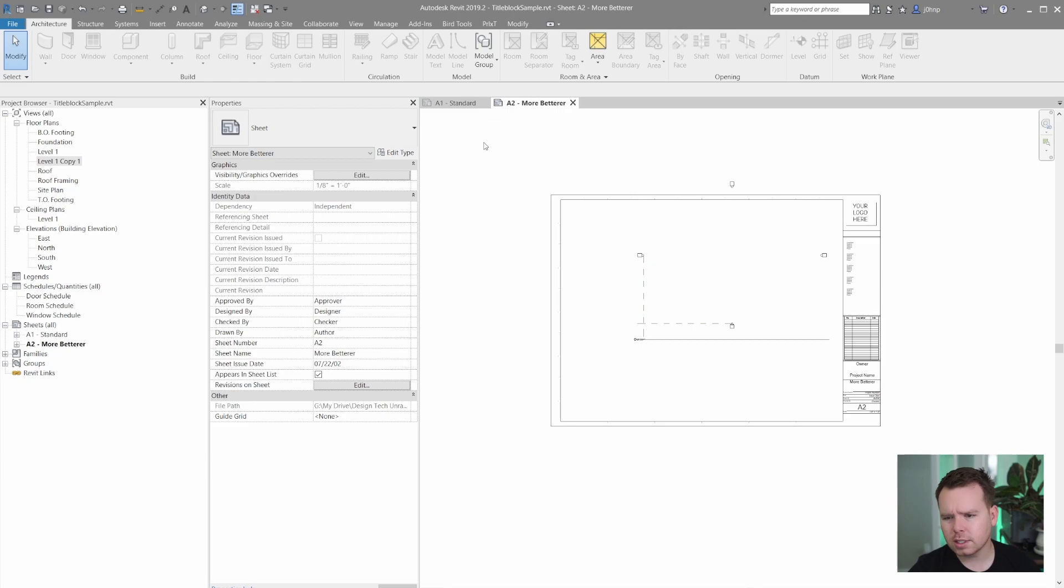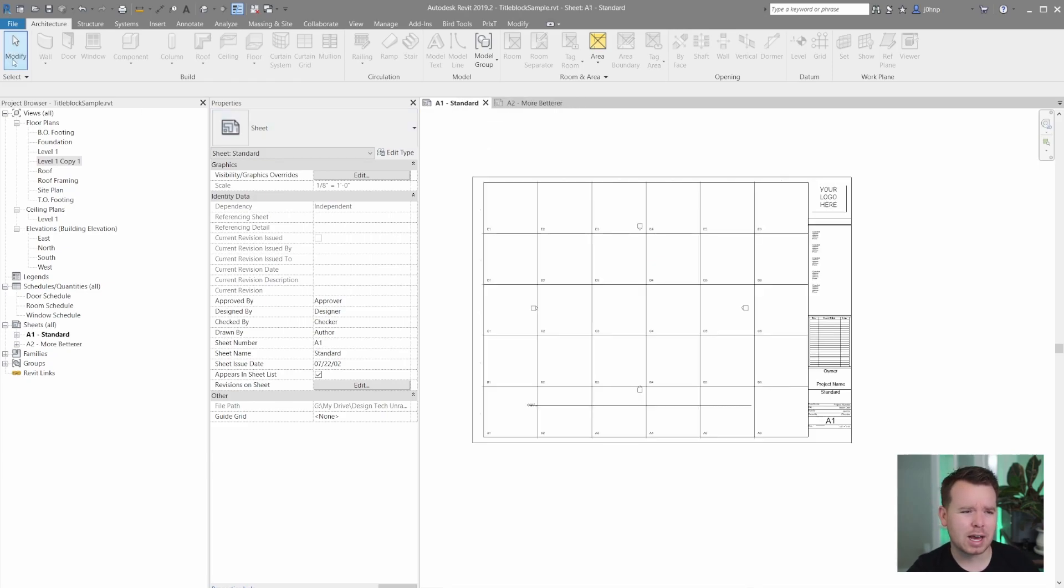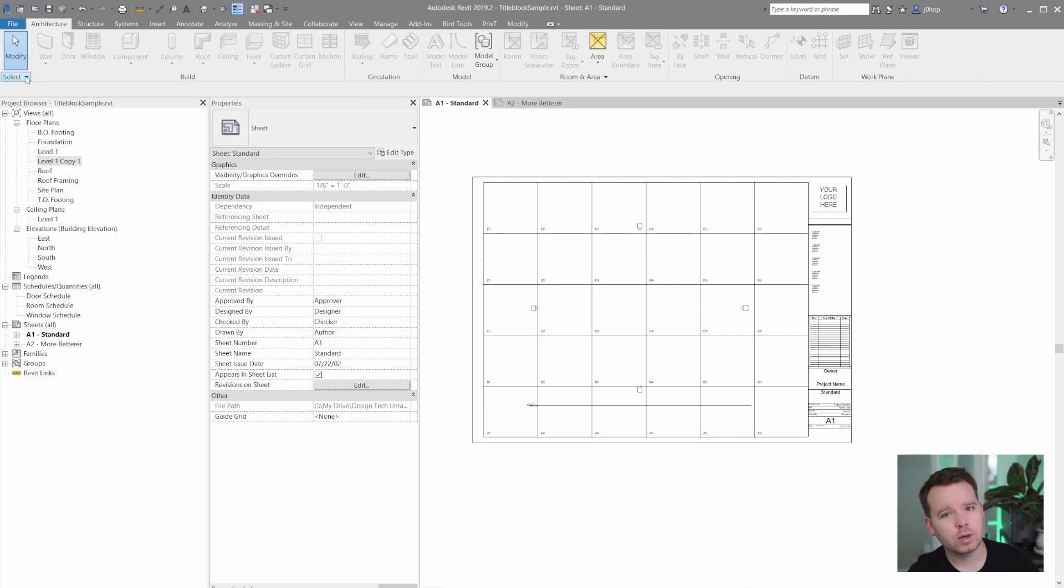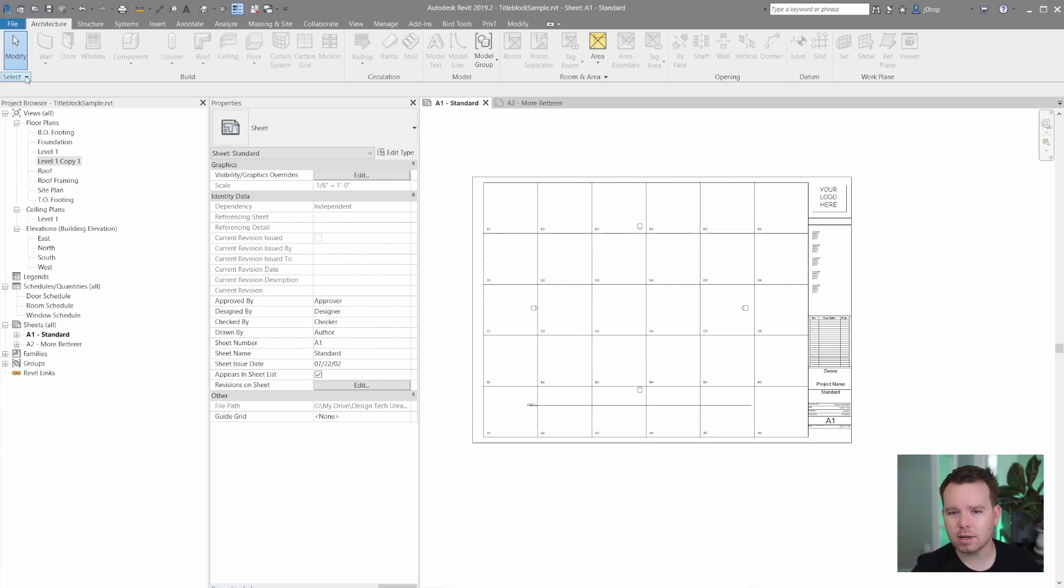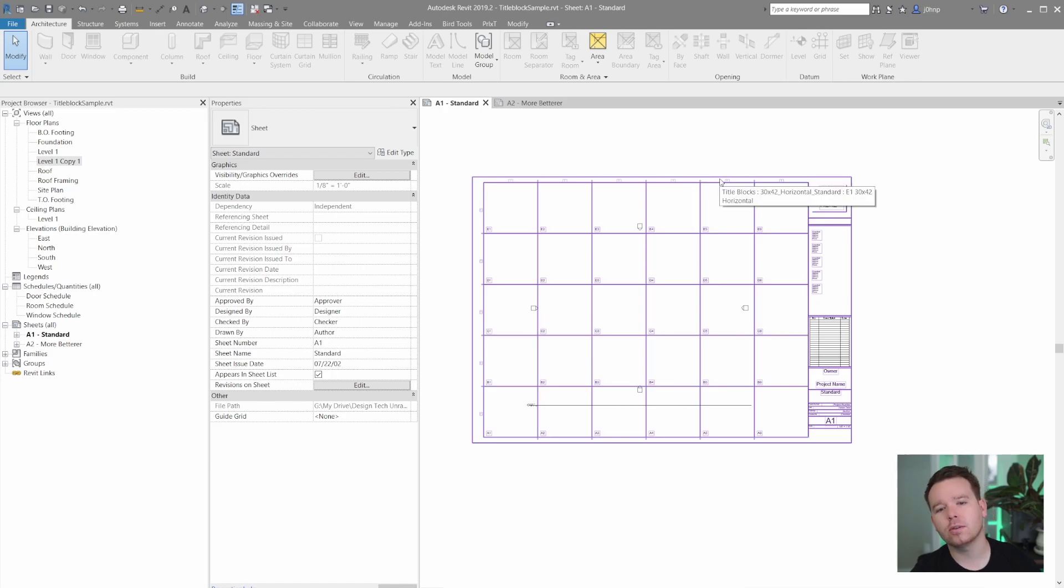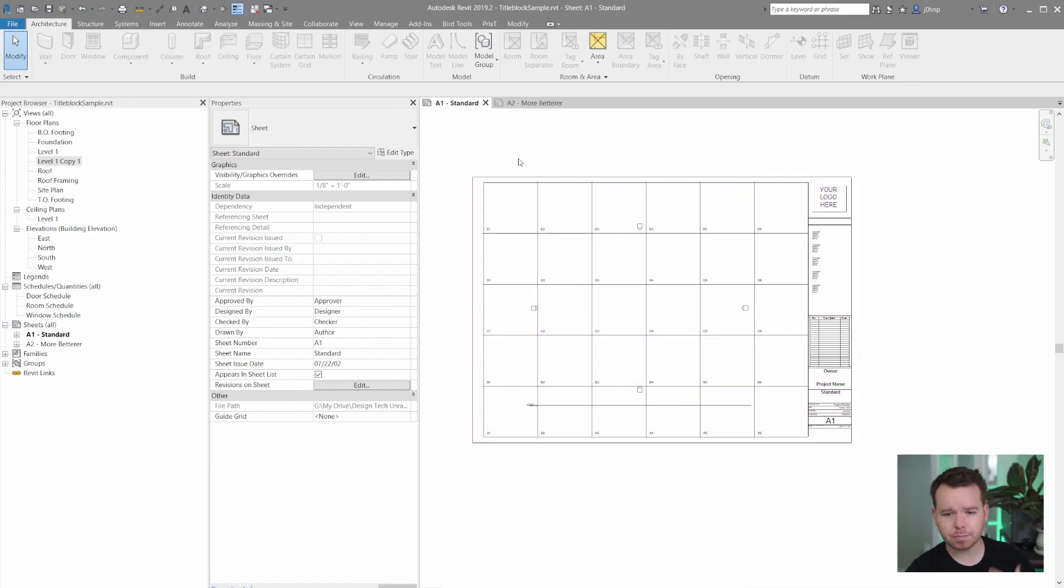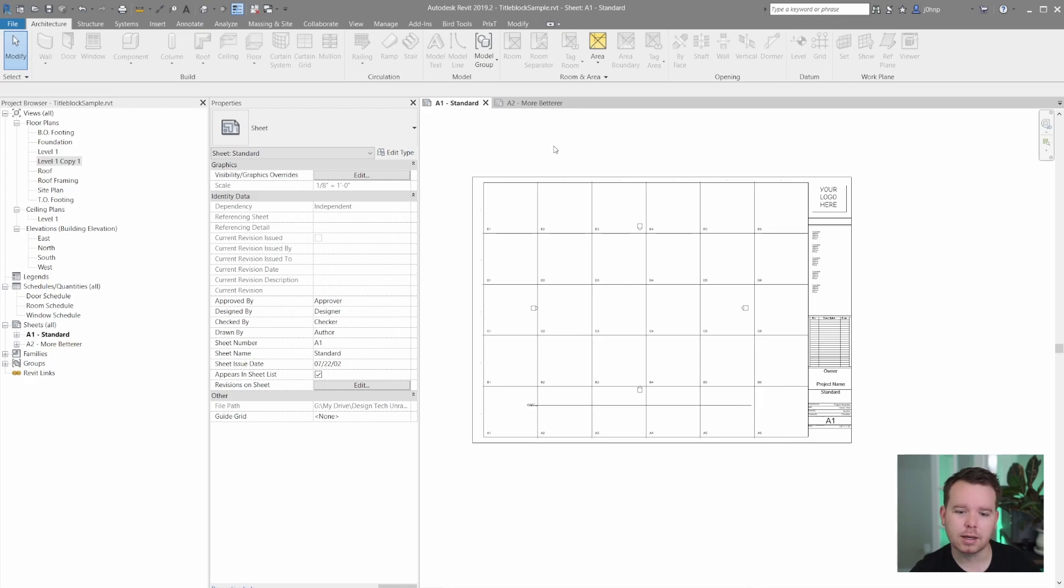All right so we're just in a standard template, this is I think the imperial template when I did file new. I am in Revit 2019 for this and that's because I wanted to illustrate that this works all the way back in 2019. When I first found this out it was actually all the way back in Revit 2015 I believe. So this is a tweak that's worked for quite a while.